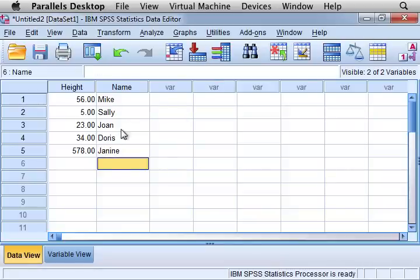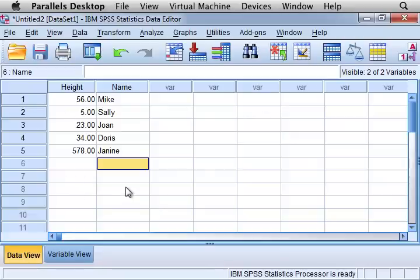So now you can see how we've simply done data entry, and you can enter any number of variables and any number of rows to suit your particular purpose.